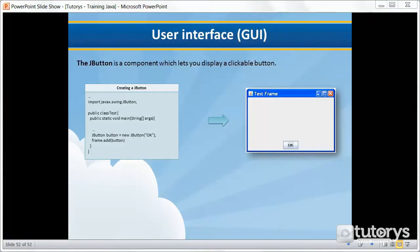In this tutorial video we're going to see how to use the JButton object in Java. JButton is a component which lets you display a clickable button.